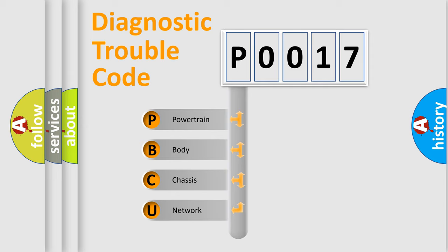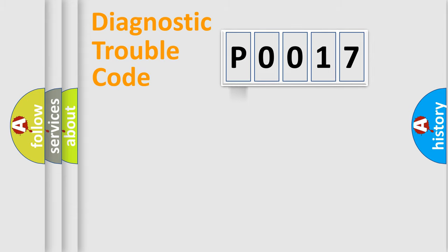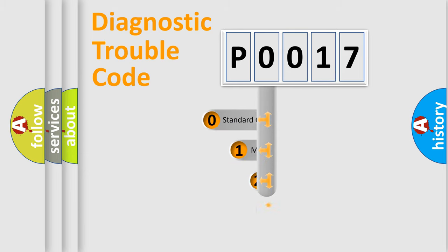We divide the electric system of the automobile into four basic units: Powertrain, body, chassis, and network. This distribution is defined in the first character code.